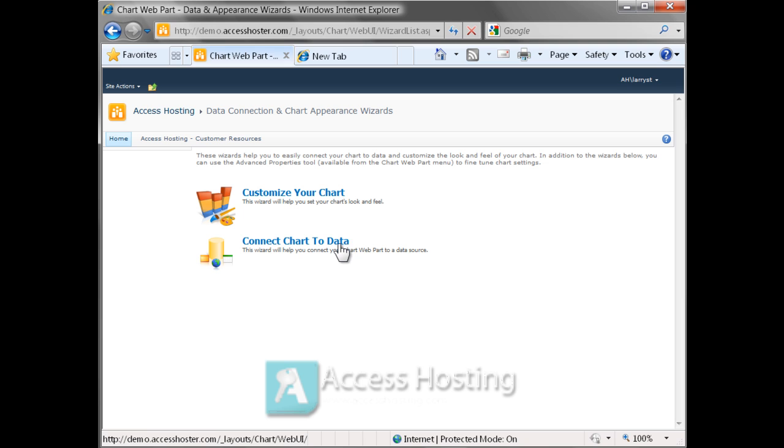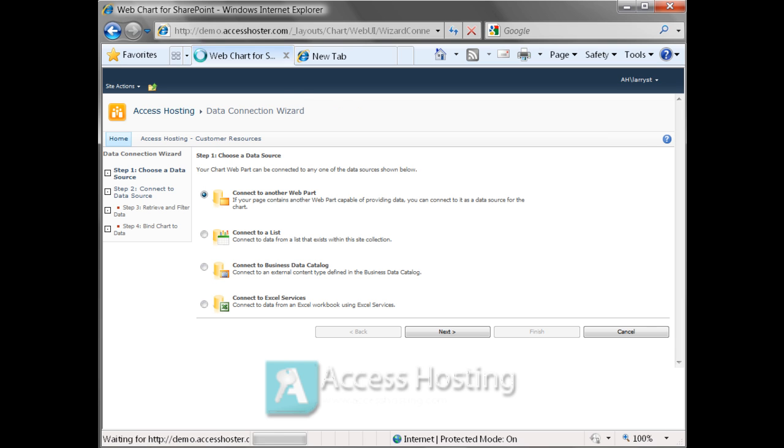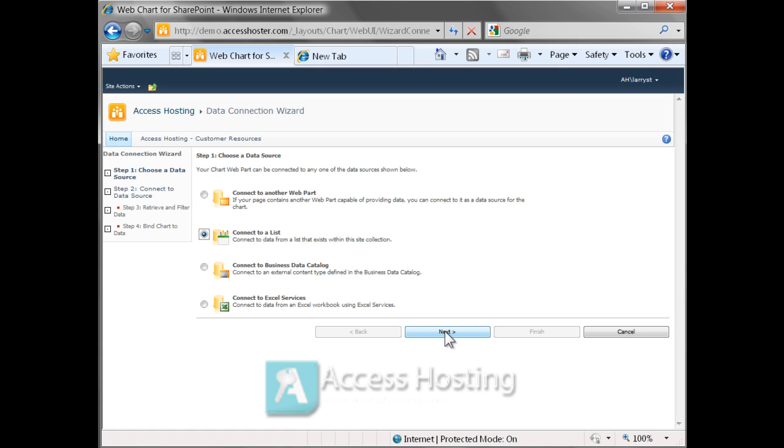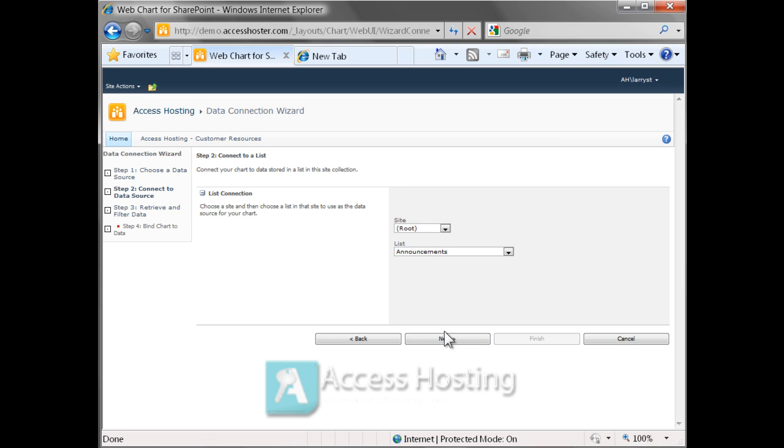So we click connect chart to data and on the next screen there's four options. The only one that we're interested in is the second one down which is connect to a list, which is really asking SharePoint to go ahead and enumerate all of the lists that are part of this site collection. Of course that includes regular SharePoint lists as well as Access web databases.